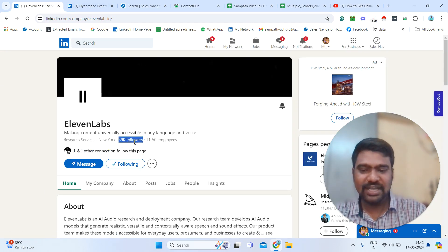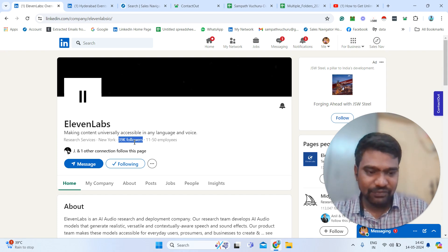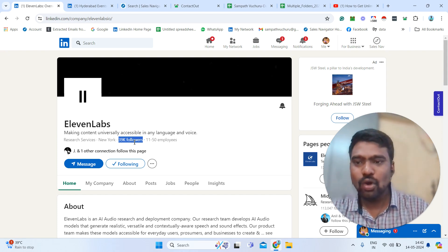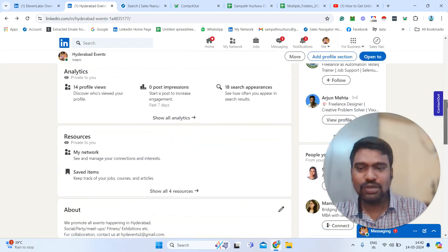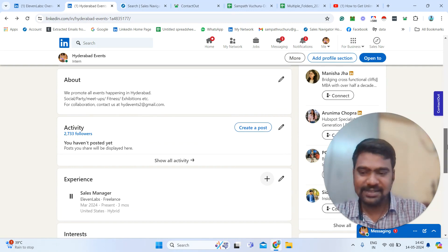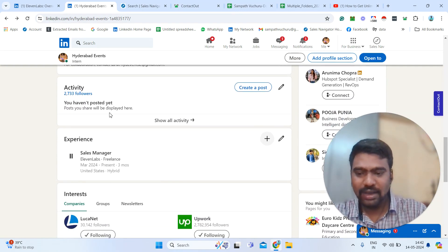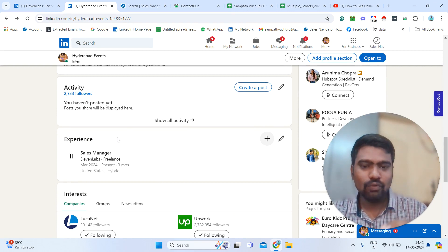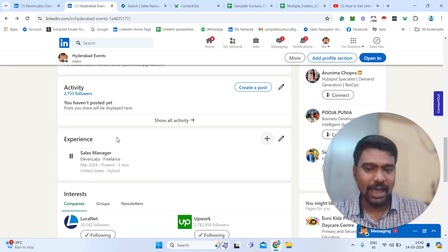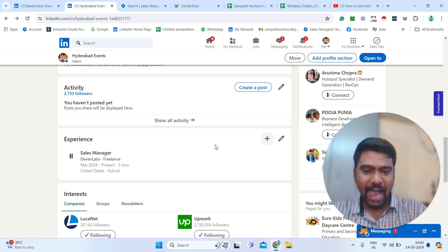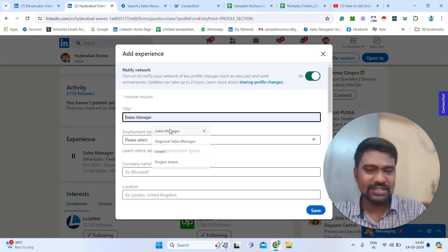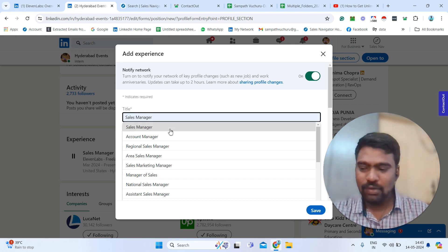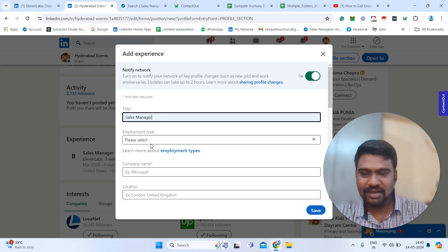For example, if you can see here 39k followers — we need to scrap this information. For that, we need to go to our LinkedIn profile first. Make sure go to the Experiences section. Here we need to add that we are working into this company — whatever the profile we need to scrap. So just click 'Add a position.' You can select your job roles — this is just a dummy. Once our work is done, we can delete this. You can just select a title.